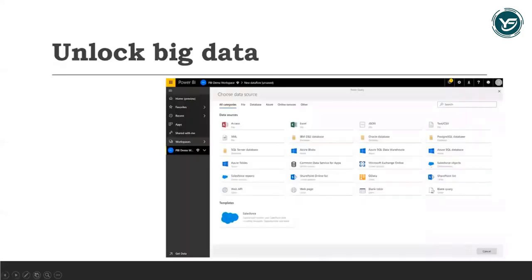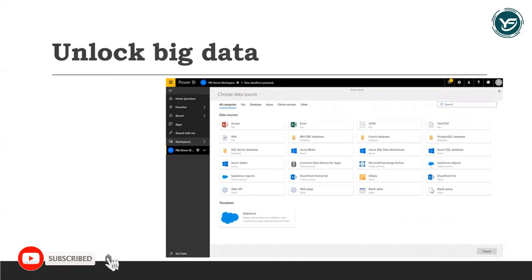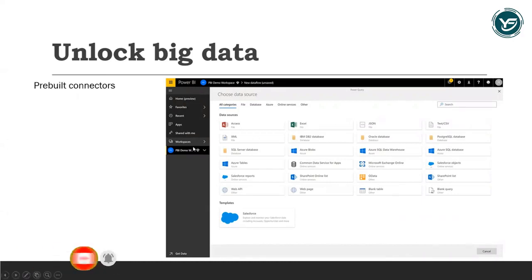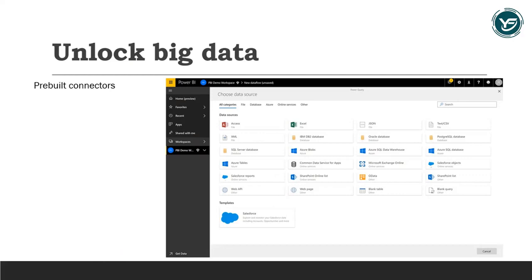You can unlock big data with self-service data preparation. Find the data you need by using pre-built connectors for common services like Dynamics 365, Azure Synapse Analytics, Salesforce, Excel, and SharePoint.